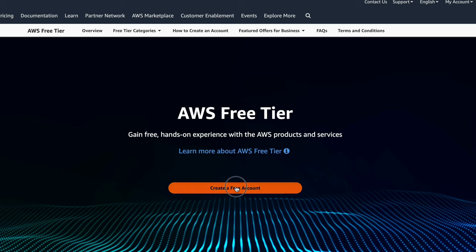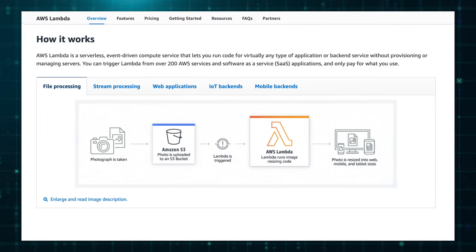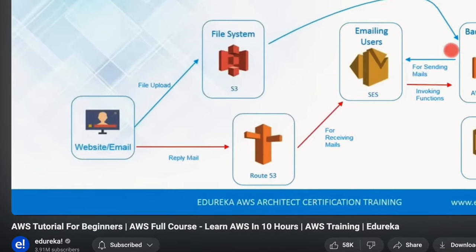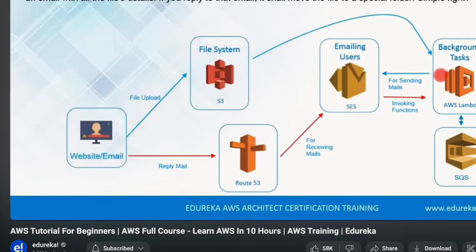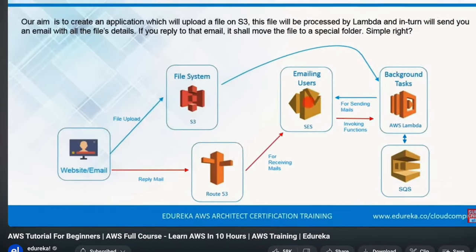To get started, create a free tier account and familiarize yourself with common AWS services such as S3, EC2, DynamoDB, and Lambda. To get a head start with AWS, you can watch this 9 and a half hour video by Edureka titled AWS Tutorial for Beginners.